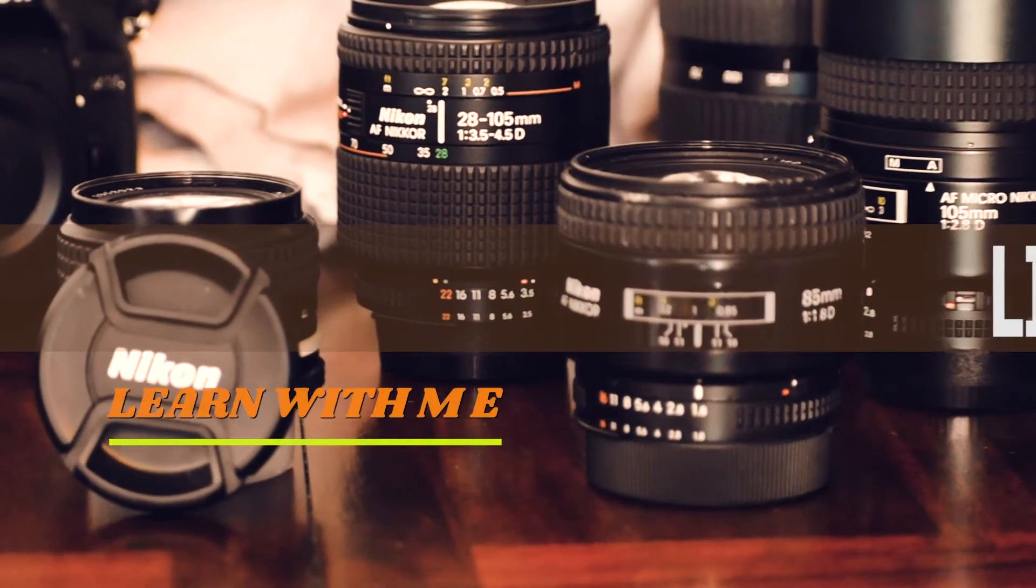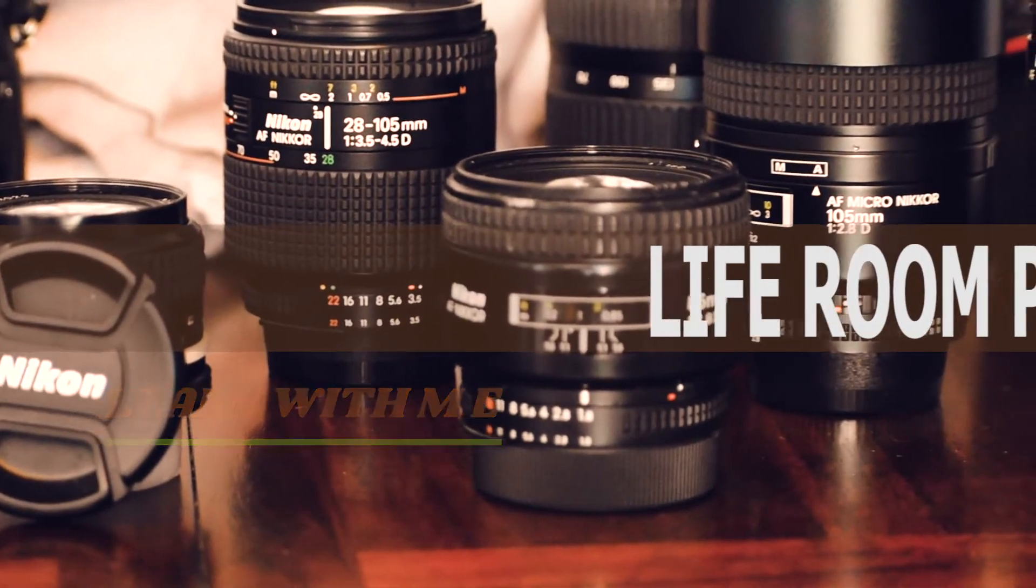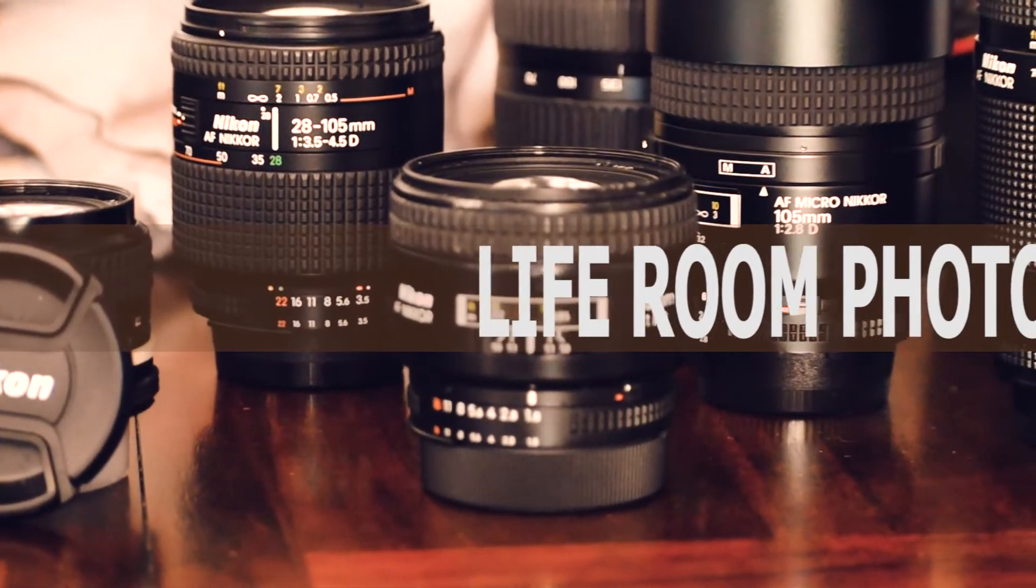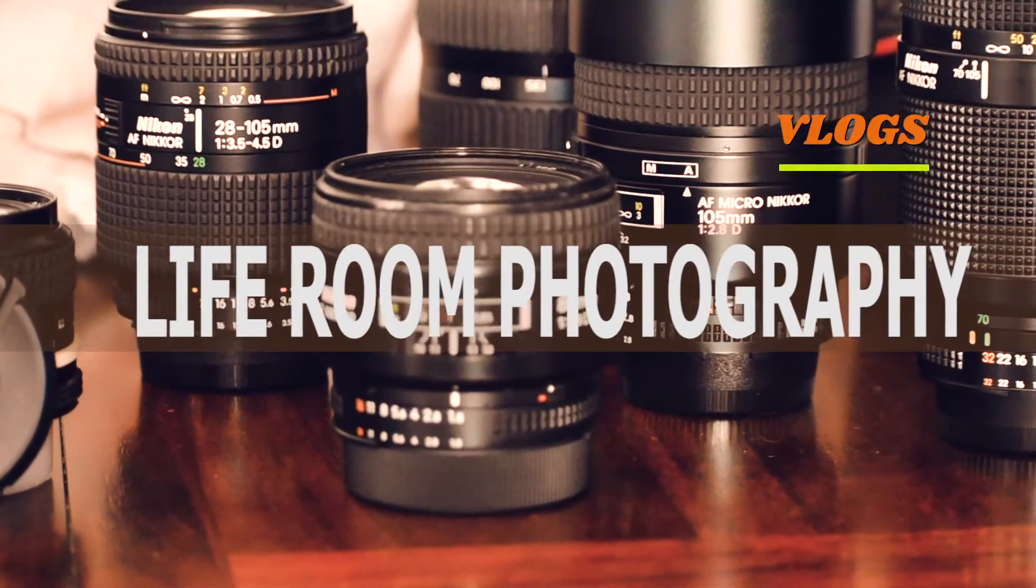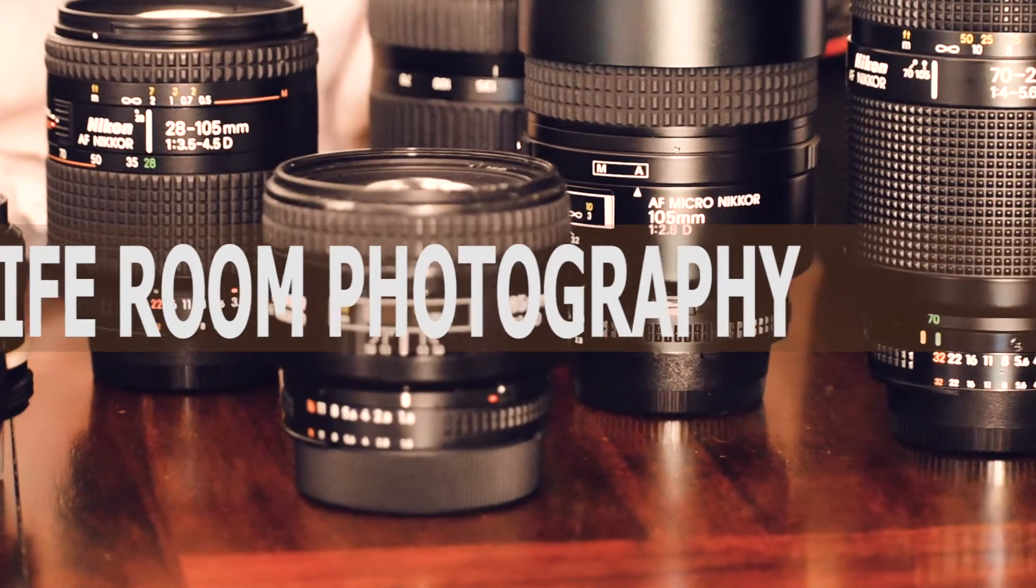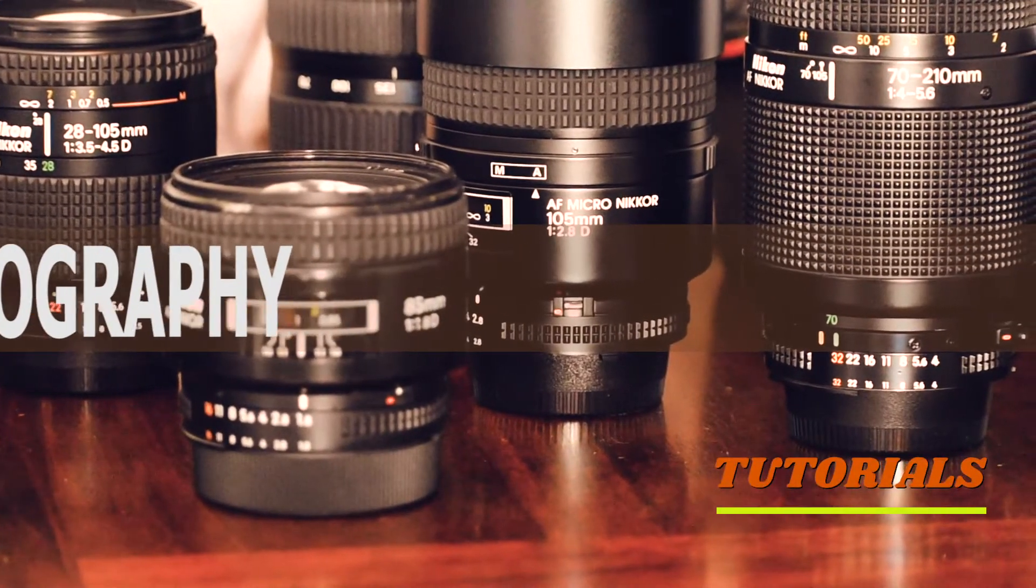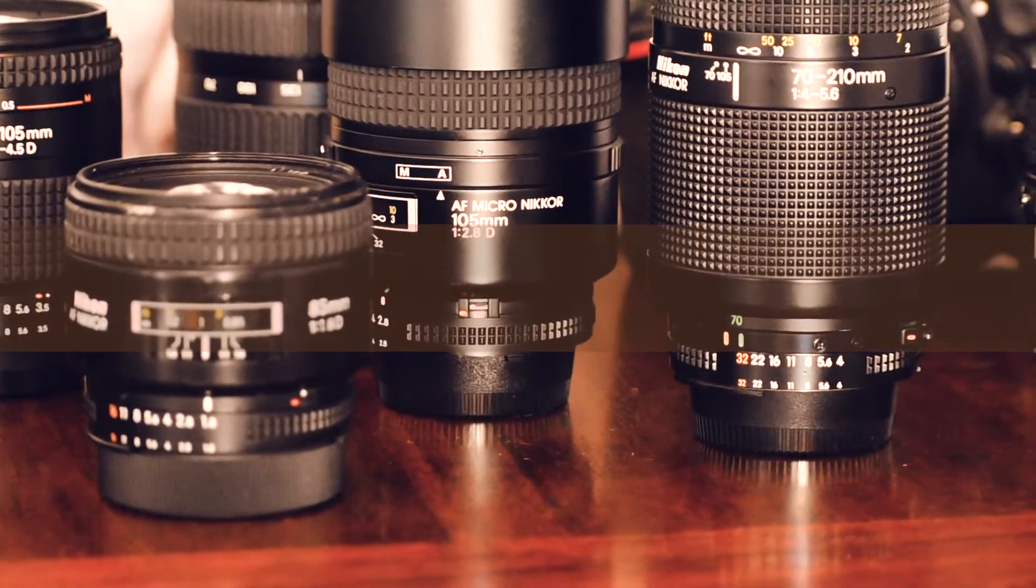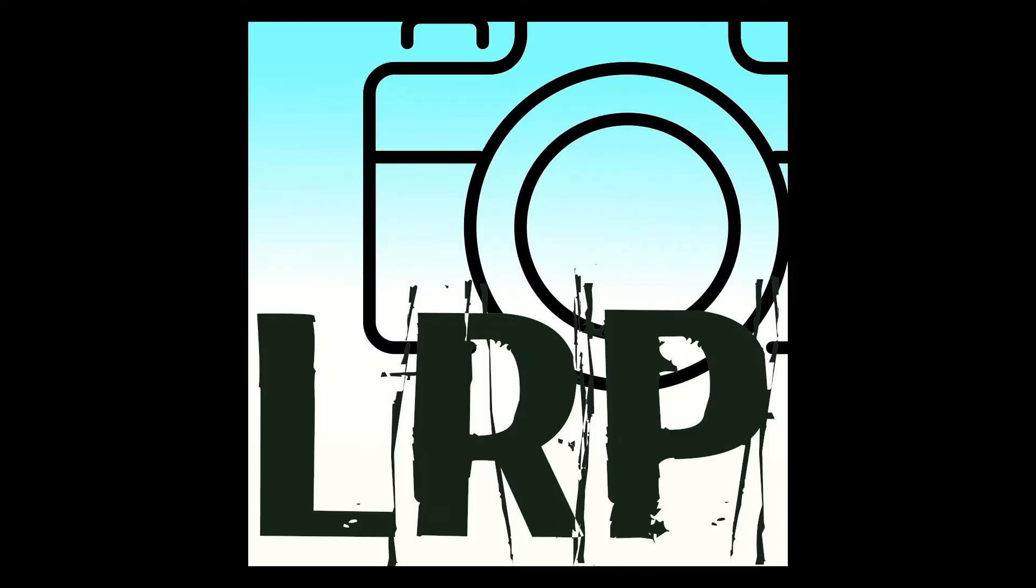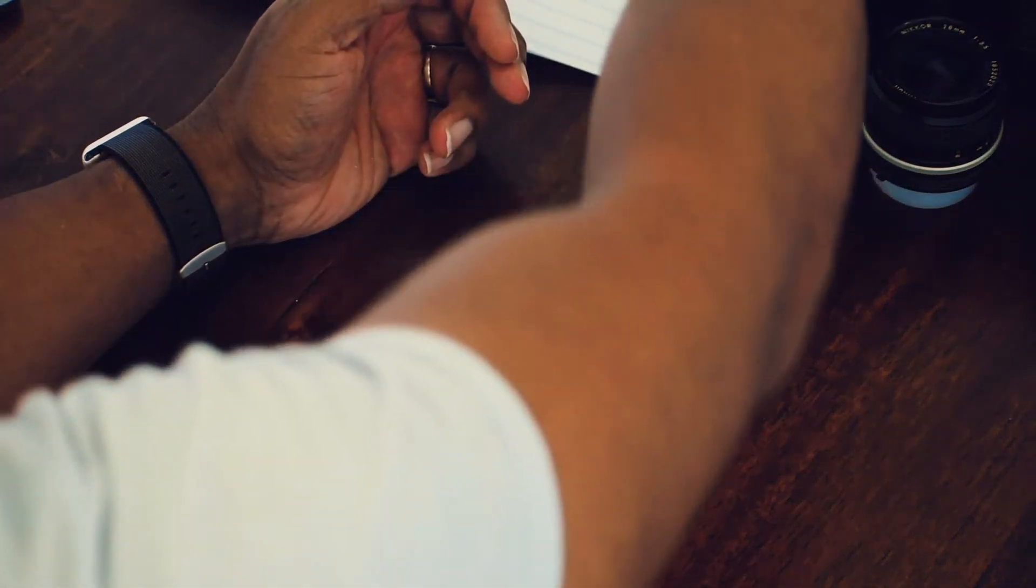What's going on everybody, welcome back to my channel. Today we're going to be going over the lenses that I own, how much I paid for them, where I got them from, and what type of pictures you can take with them. Spoiler alert: one of the cheapest lenses I have is the sharpest one.